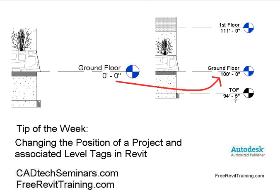Hello, and welcome to Tip of the Week by Cad Tech Seminars. In this tip, we'll discuss changing the position of a project and the associated tags in Revit.